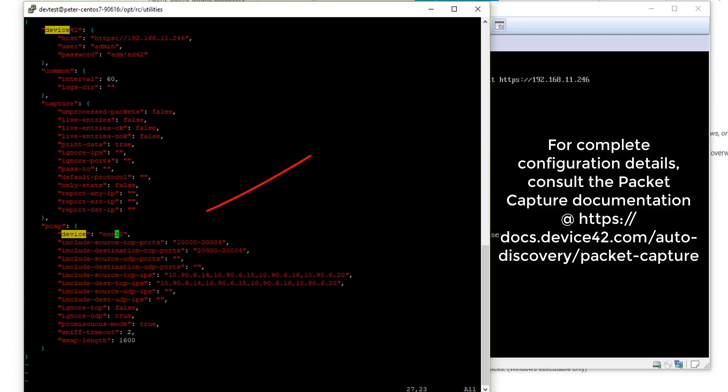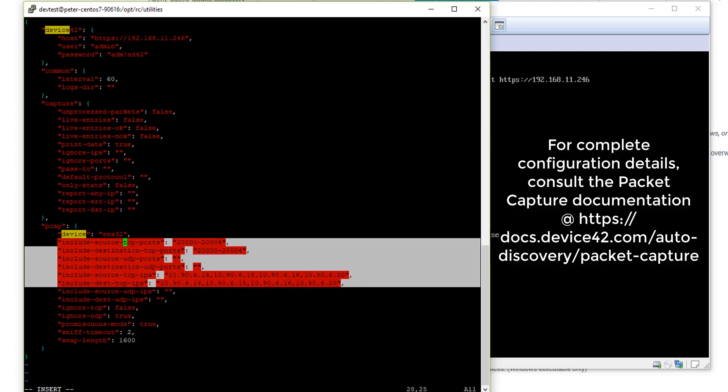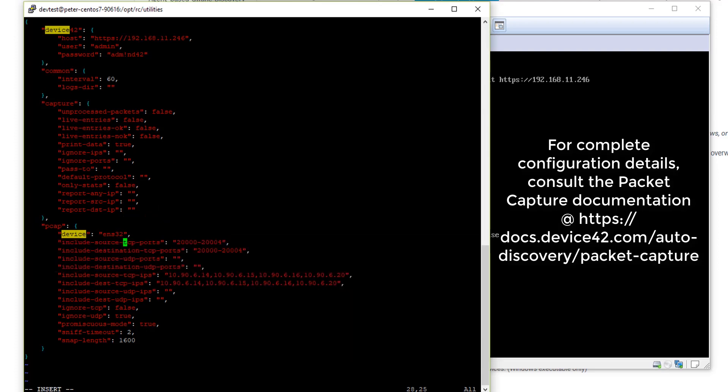ENS32 is our interface name. I've already gone ahead and put that in. This last section has filters that you may find useful. We know our service of interest is using ports 20,000 through 20,004. We're also including only the source IPs and destination IPs of our machines of interest. What these filters will do is pre-filter the packet capture data so that needless information isn't forwarded to your device 42 appliance. Ideally, you'd like to limit it to the services you know are of interest. The more you can narrow it down, the better. So we're going to go ahead and save.